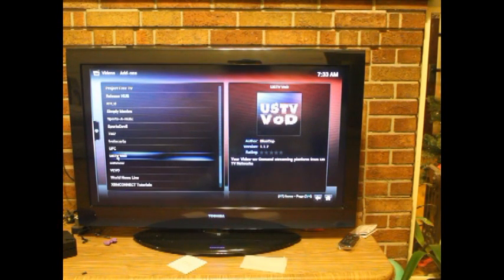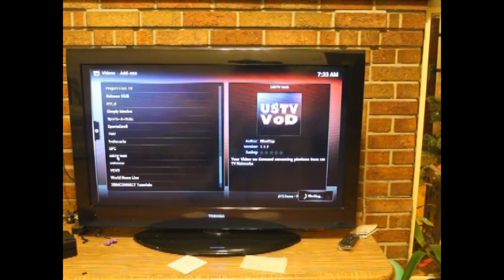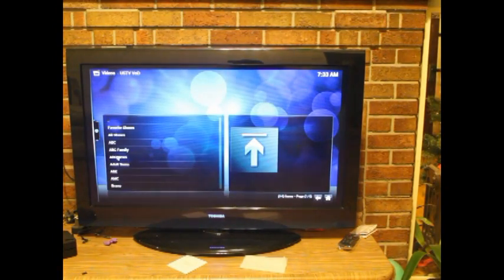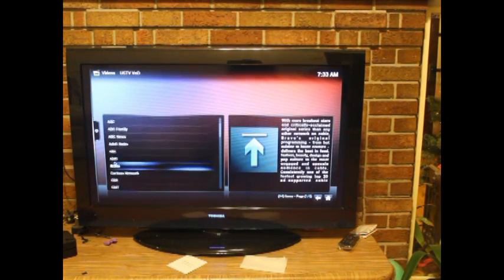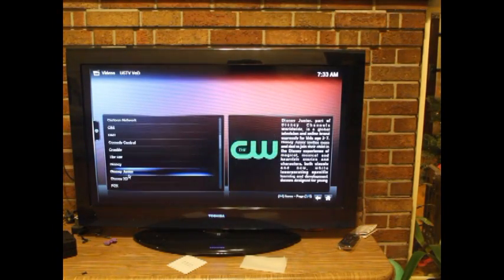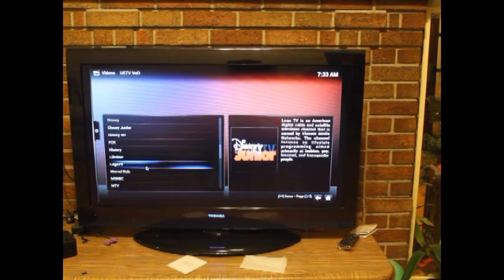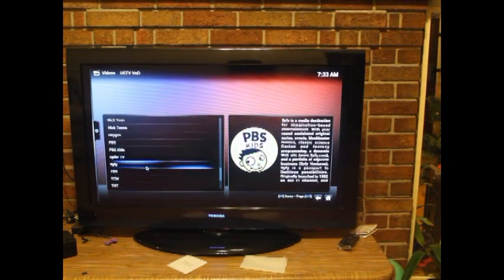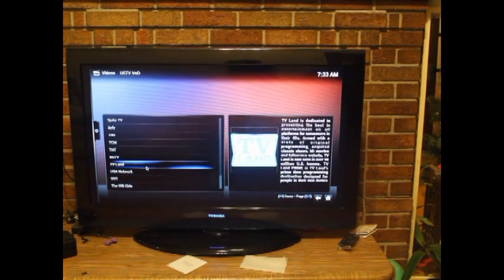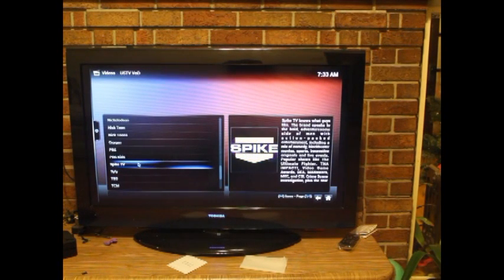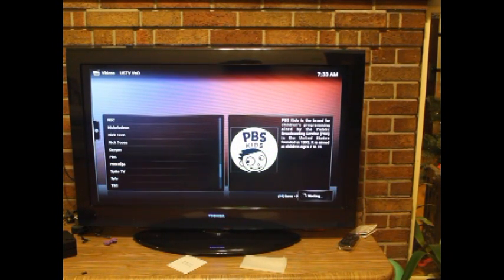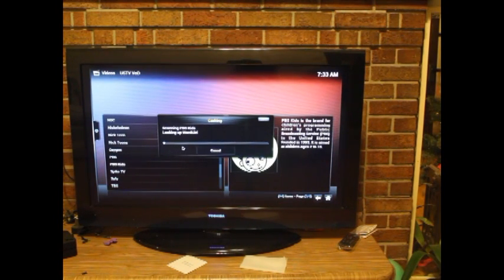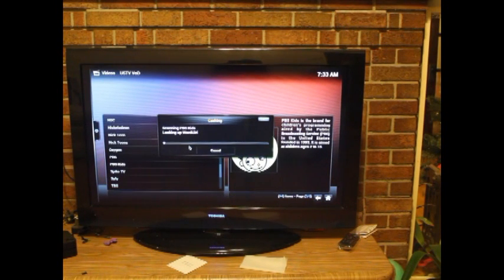I'm going to introduce another useful add-on, which we call US TV VOD. If you want to use the device to watch TV programs, this is a very useful add-on. I have a three-year-old kid, so we like the PBS Kids channel very much. Here it is, let's go to PBS Kids. It takes about 5 to 10 seconds to load information from the channel.